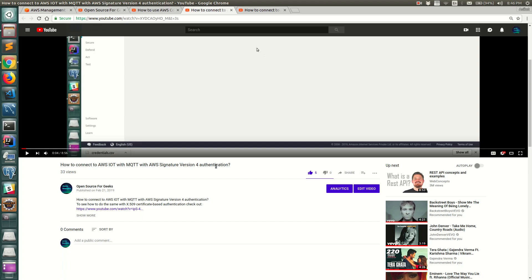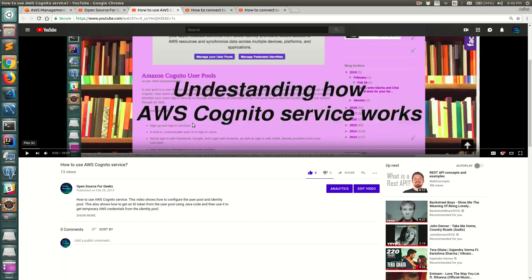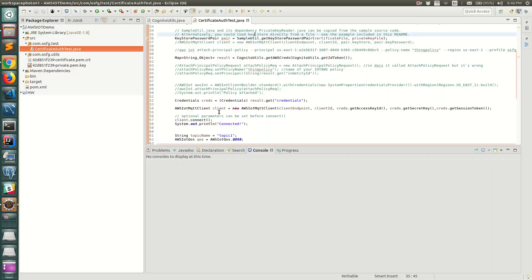I have already created another video showing how you can create an identity pool and a user pool and how to use the temporary credentials. If you want to check that out, you can find it on my YouTube channel, Open Source for Geeks - it's the video on how to use the AWS Cognito service.